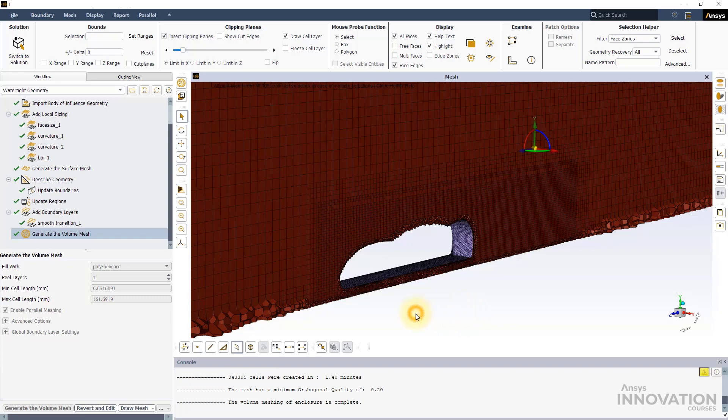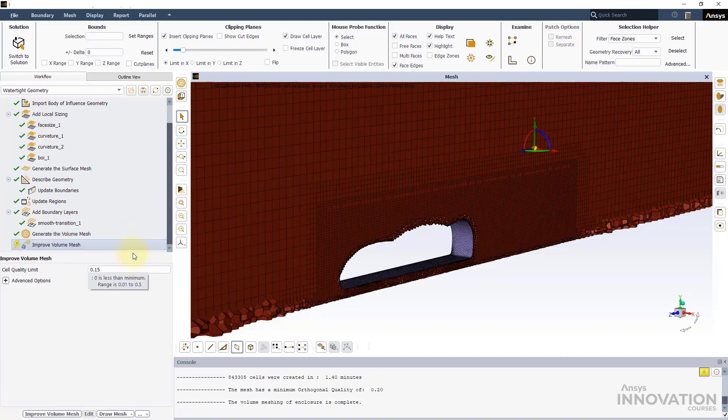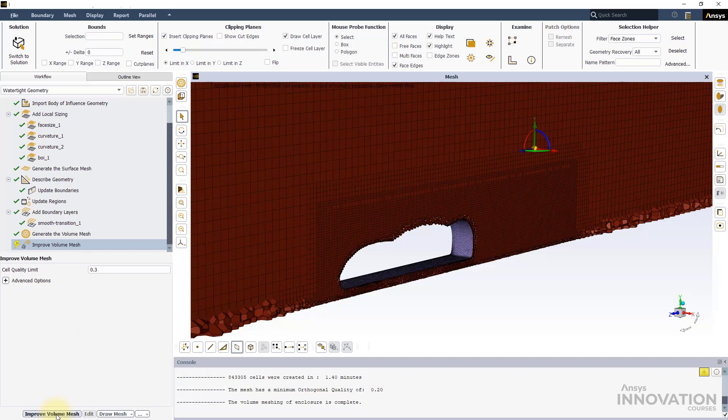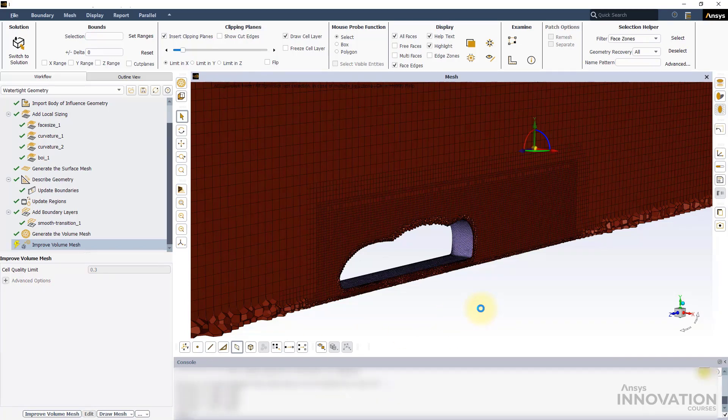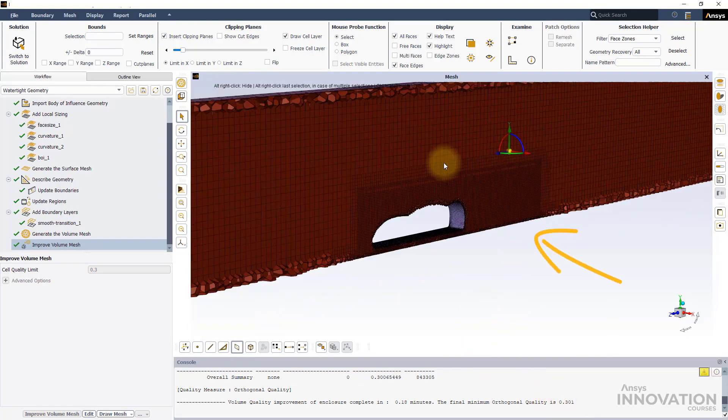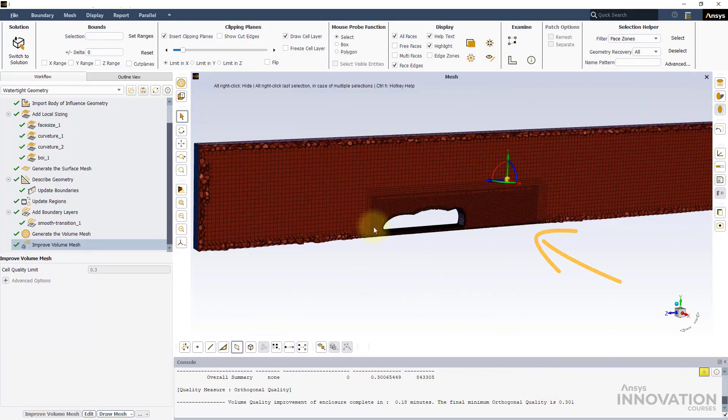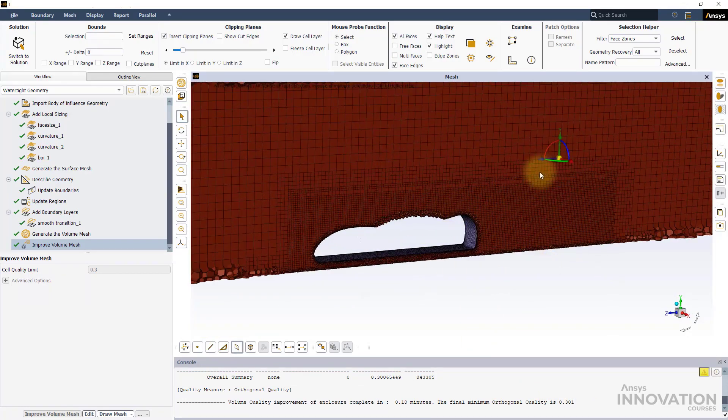The overall mesh quality is good, but we can further improve it by adding the Improve Volume Mesh task using a limit value of 0.3. Looking at the mesh, we can see the BOI refinement in this region.